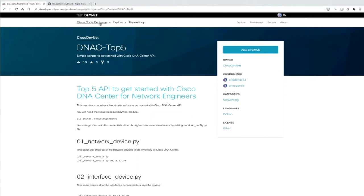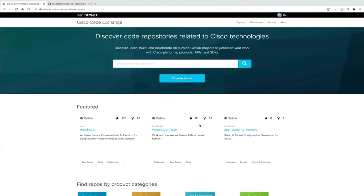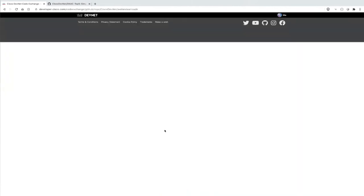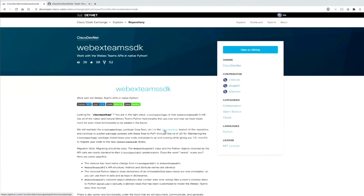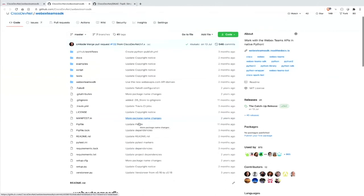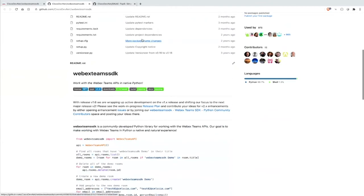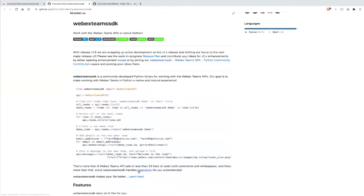When we go back to Code Exchange, we also have other really cool bigger projects. For example, the Webex Teams SDK — it's also featured here with 98 stars. You can click on it and see this is the open source project of the Webex Teams SDK. If you'd like to know more about it, contribute to it, or get a behind-the-scenes view, you can go via Code Exchange to see how the Webex Teams SDK is being built and how you can use it.